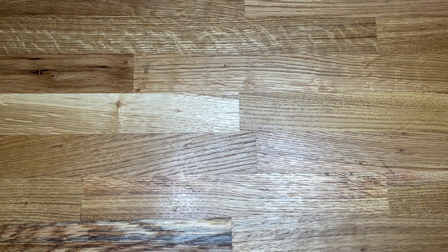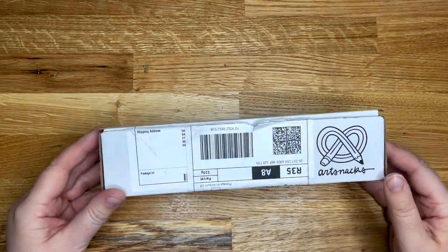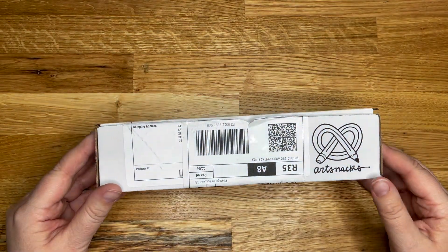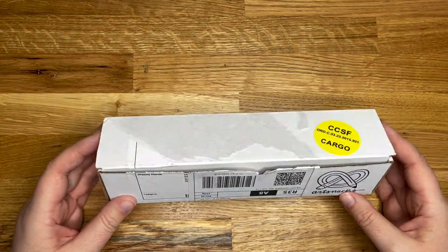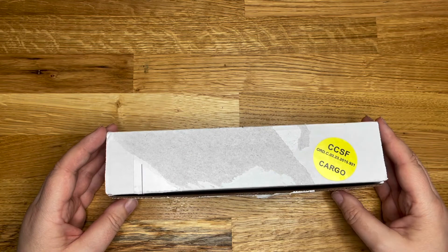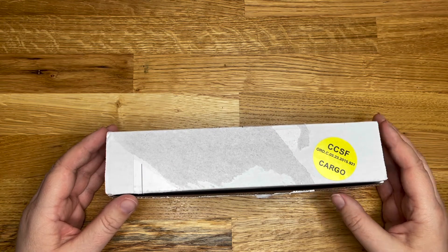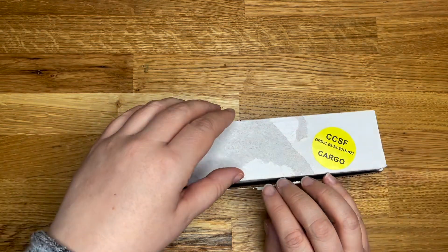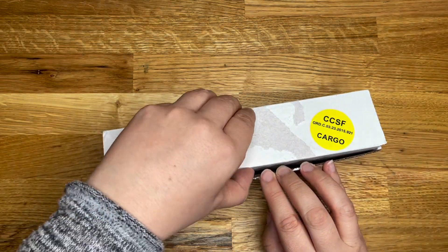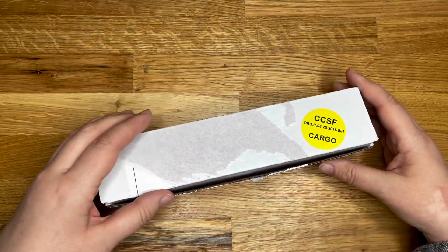Hello everyone, Sam here with another Art Snacks. I'm thinking it's March. I want to say March. I don't know, we'll find out, won't we? Hi.